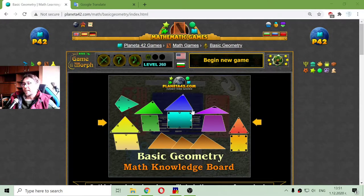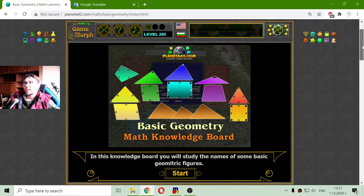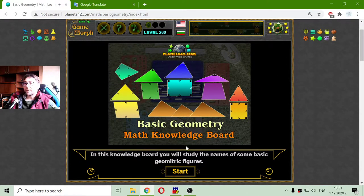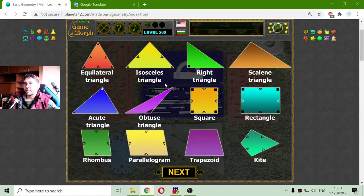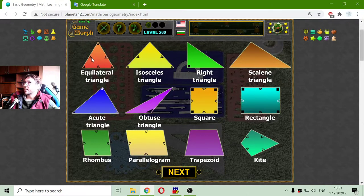Today's educational game that I play is a fun math quiz about the geometric figures. In this knowledge board you will study the names of some basic geometric figures. First let me see what figures are included — everyone is in a different color. They also have some simple hints in them that we will see in the course of the game.